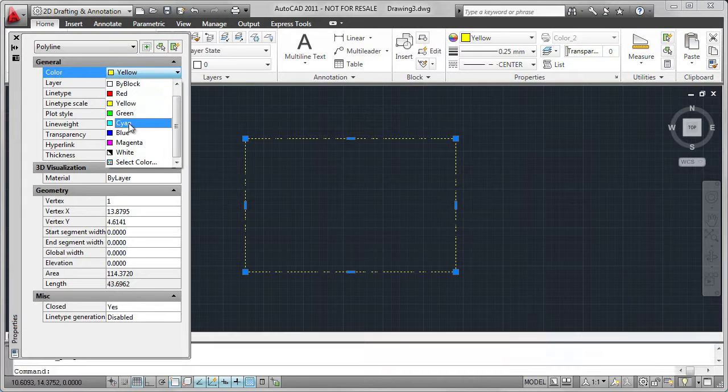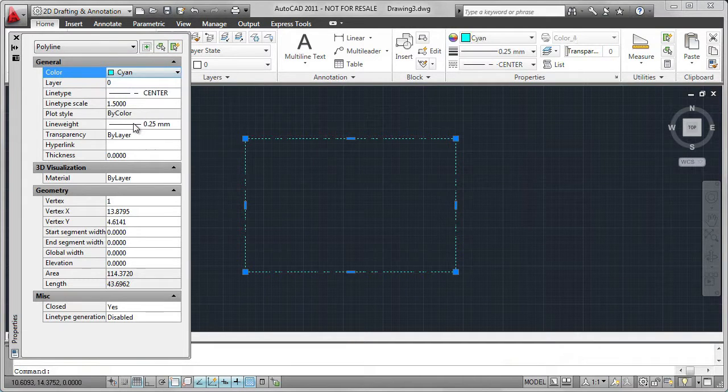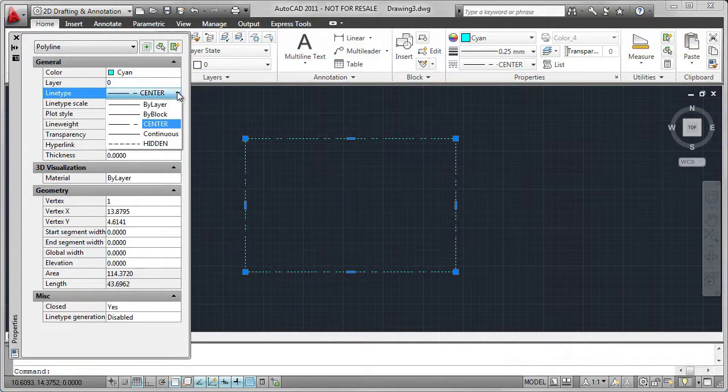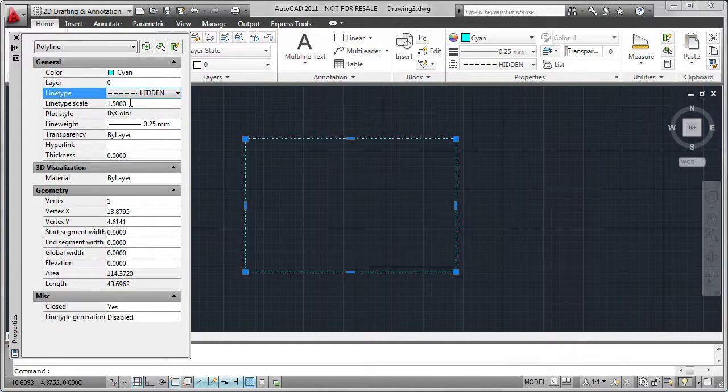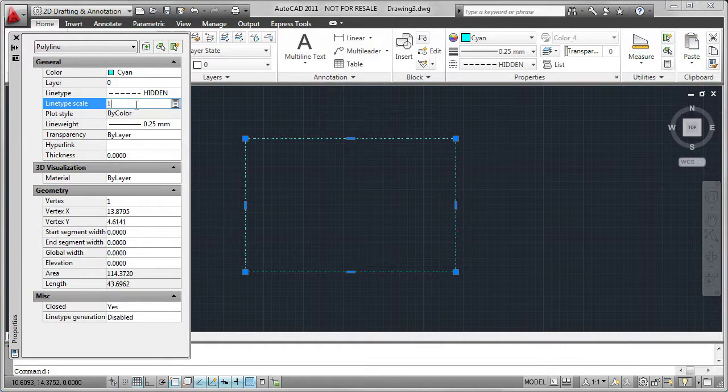I'm going to change the color to cyan. I want to change the line type to hidden. I want to change the line type scale to 1. This controls the repetition of the pattern.